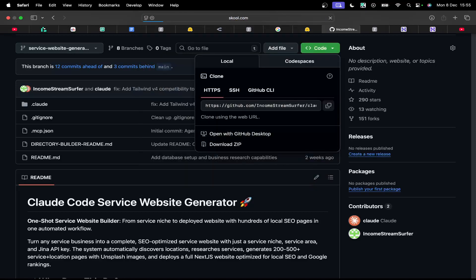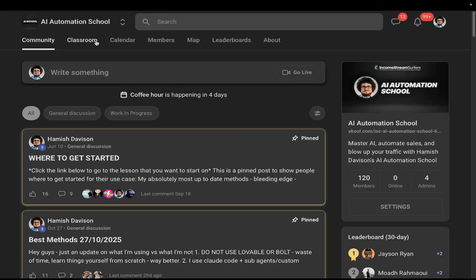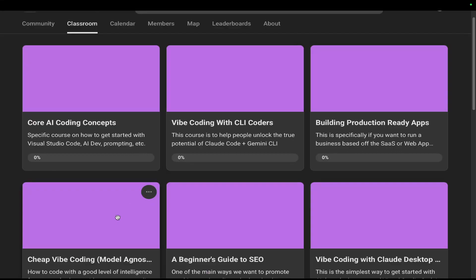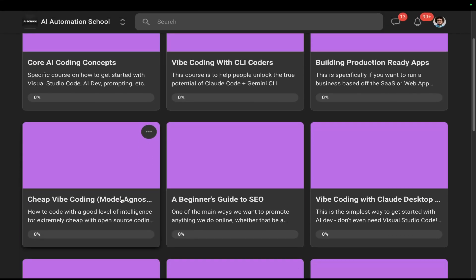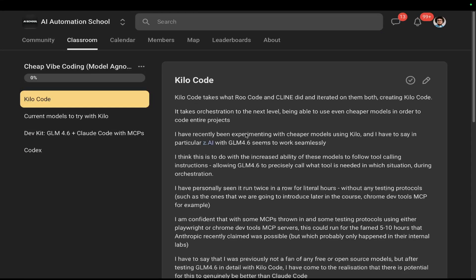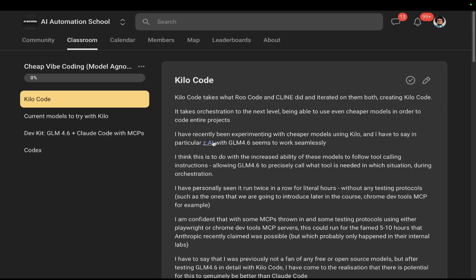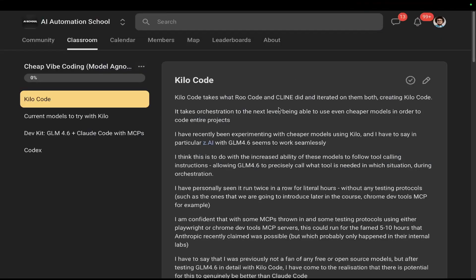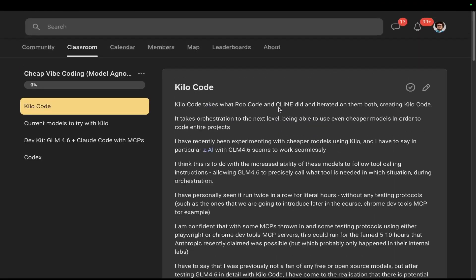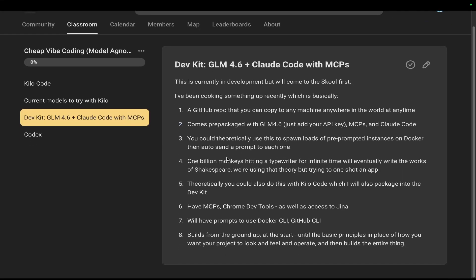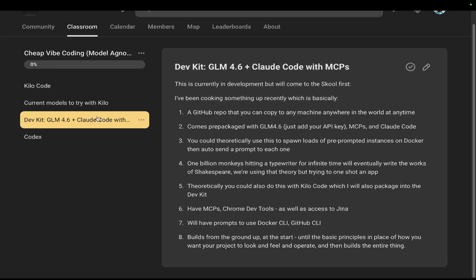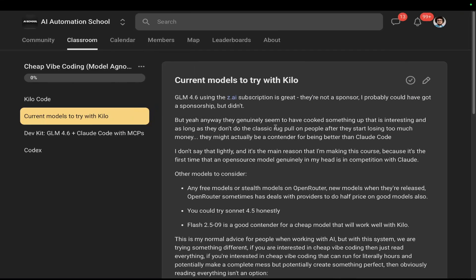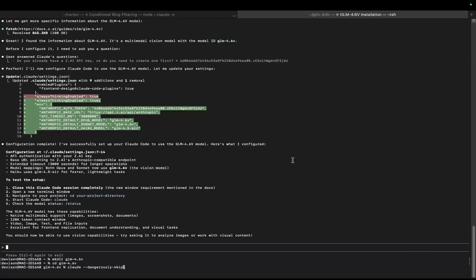Now, just to mention, guys, a lot of this stuff is available in the school community already. If I just go to the classroom here and you can see cheap coding, cheap vibe coding with model agnostic-like stuff. I already talked about glm 4.6, as you can see here. And yeah, I was already curious about these things. Kilo Code is another one that works really well. And I'm going to add a few more things to this. But yeah, let's do this. So there's a link to the school community in the description of this video, by the way, and also in the pin column.